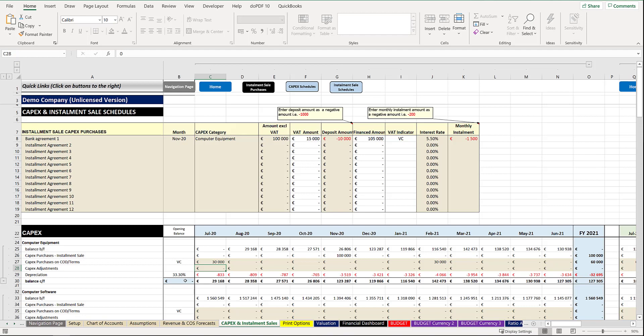You will see here we have separated CapEx purchases purchased via installment sales, which will automatically come from the category above, or CapEx purchases on COD or terms.